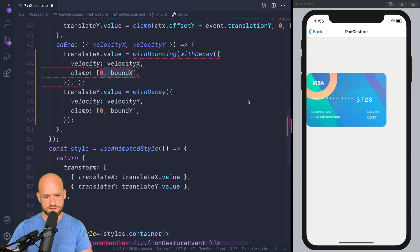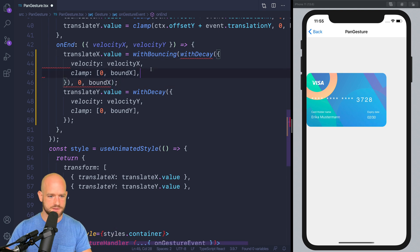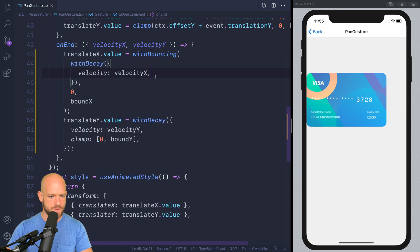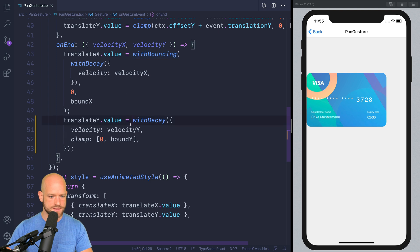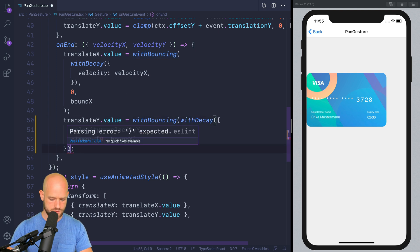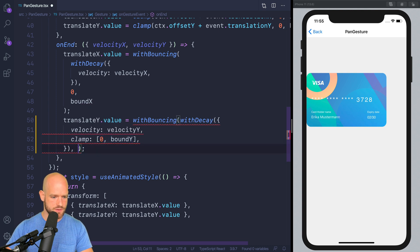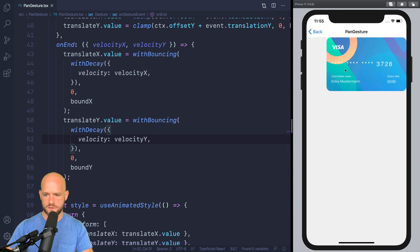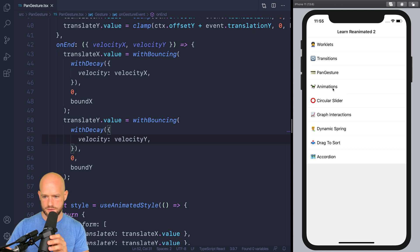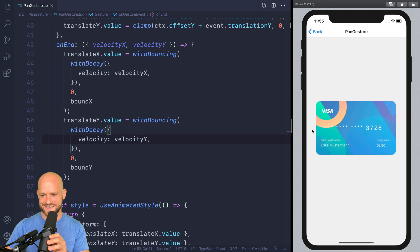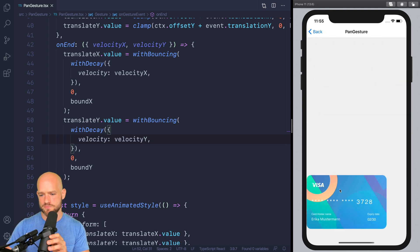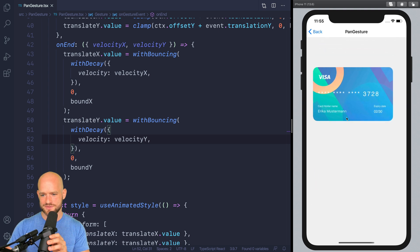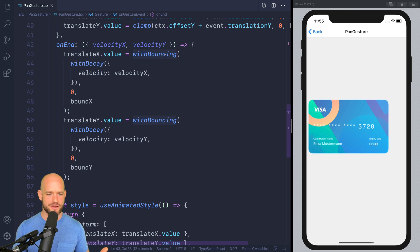withBouncing requires passing the boundaries of the container. And since withBouncing takes care of the bounce, I can remove the clamp in withDecay — it's not necessary anymore. I can do the same for the y-axis, passing the boundaries of the container. After reloading, you see the card bounces nicely at the edges. You can also configure the bouncing behavior — so it's pretty fun. I love that we can create these custom animations to easily modify the behavior of our animations.